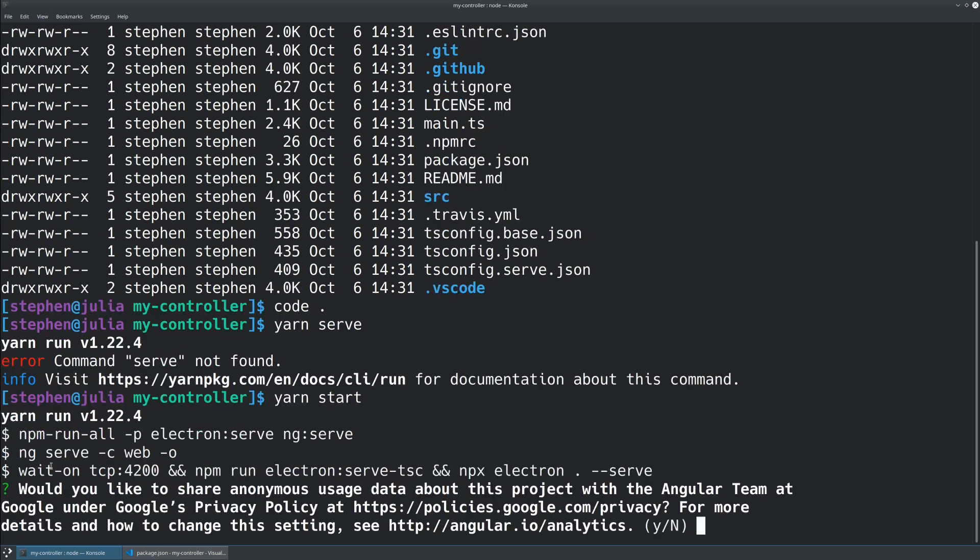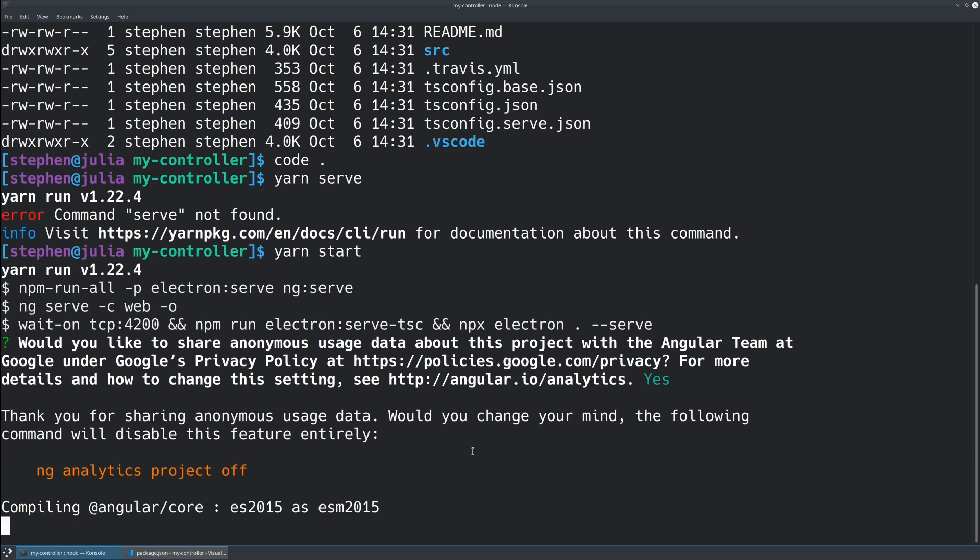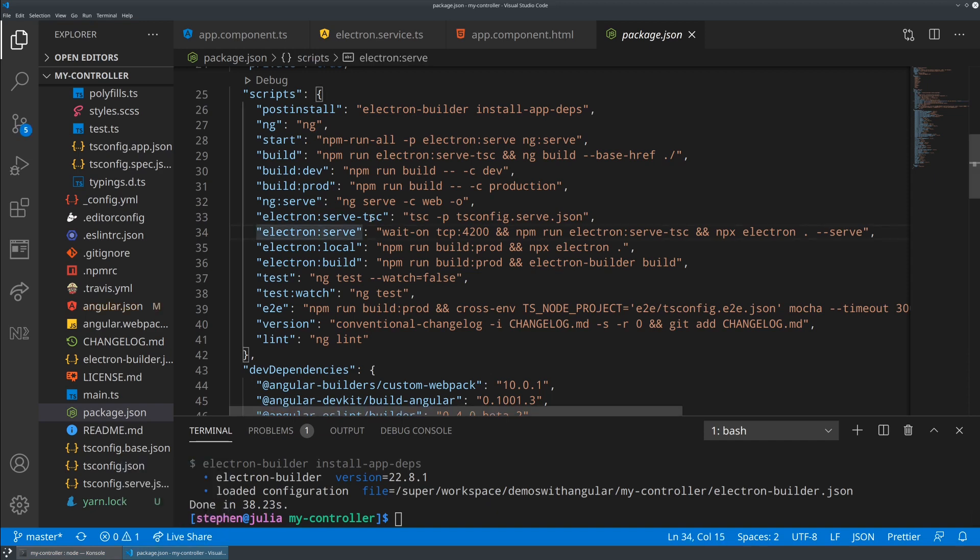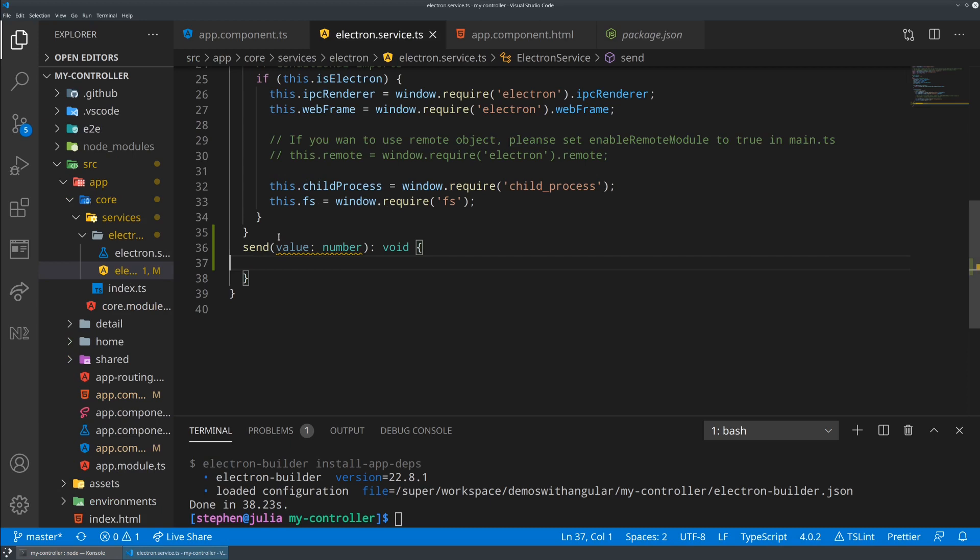It looks like it's going to be spinning up an Angular application, spinning up an electron app in serve mode. This will take a little bit of extra time because it's doing the Ivy compilation behind the scenes and spinning up electron. But what we're going to be doing now is building out our service a little bit. So we built this send method.